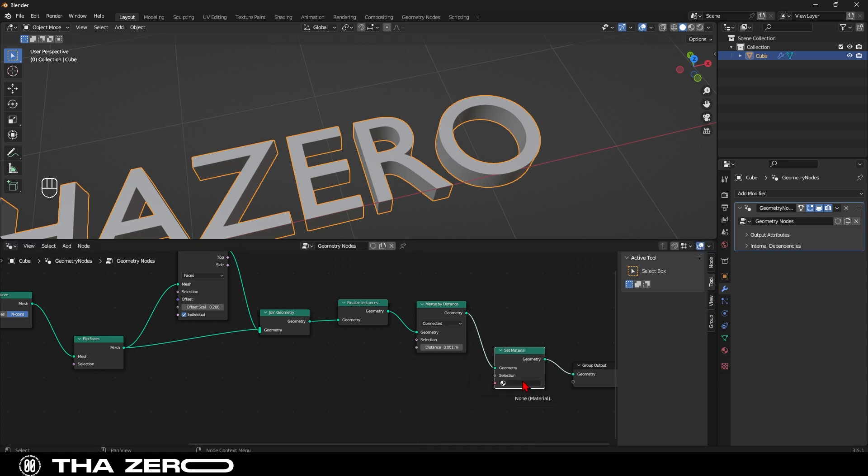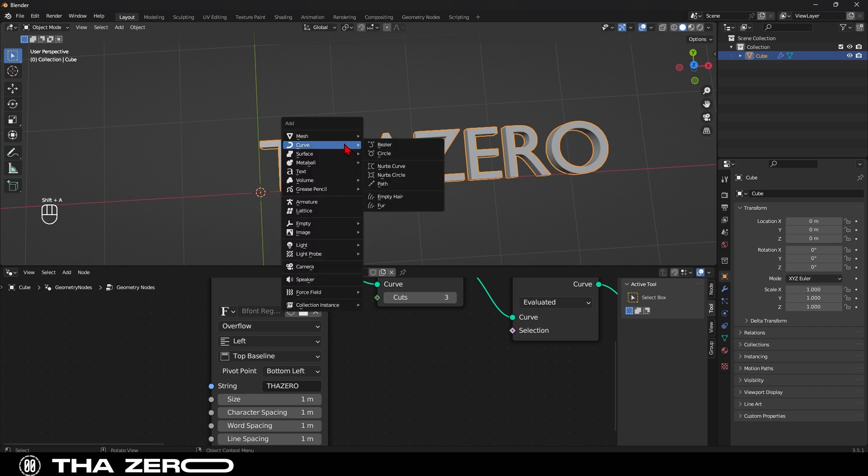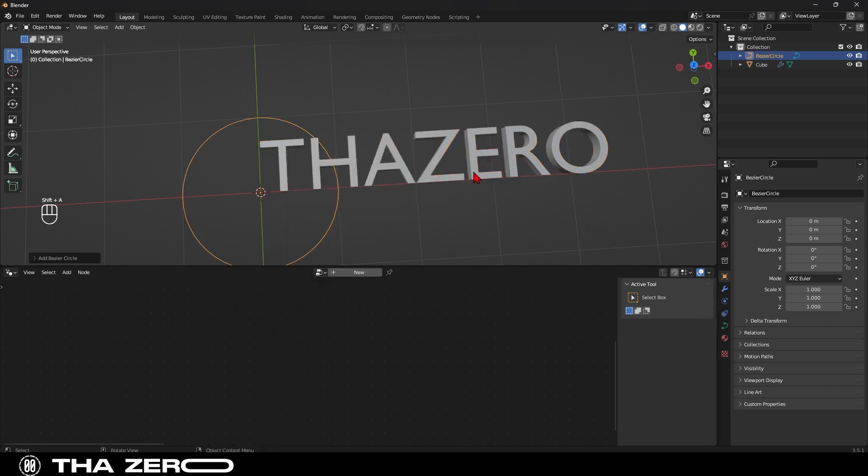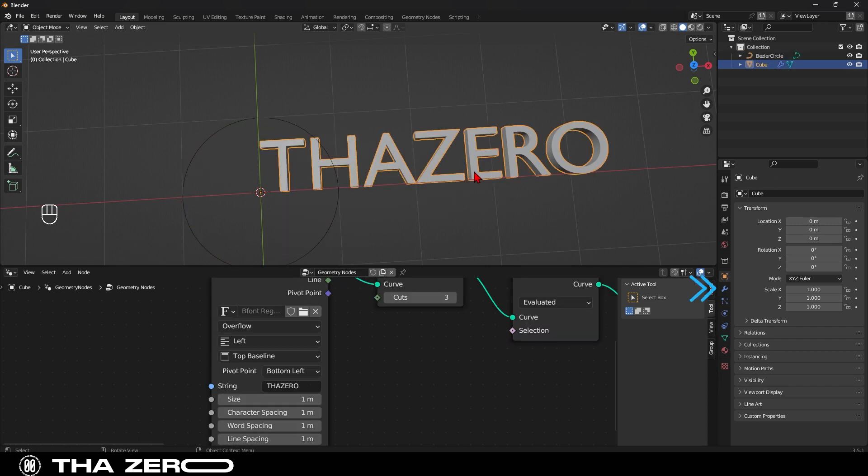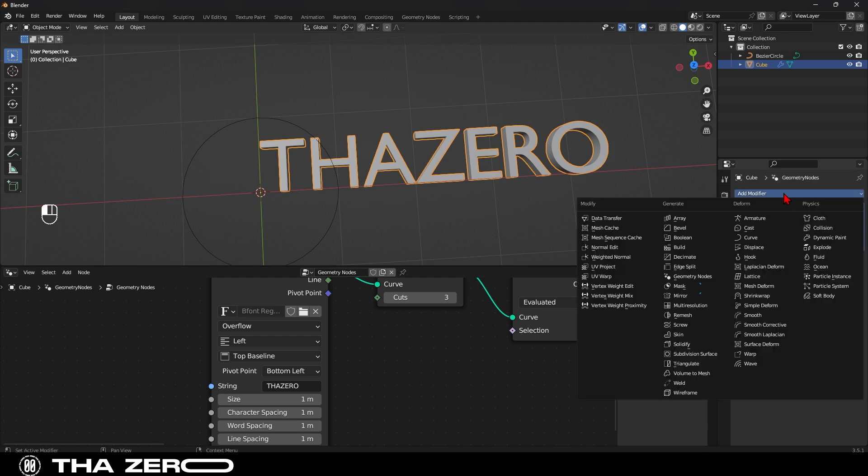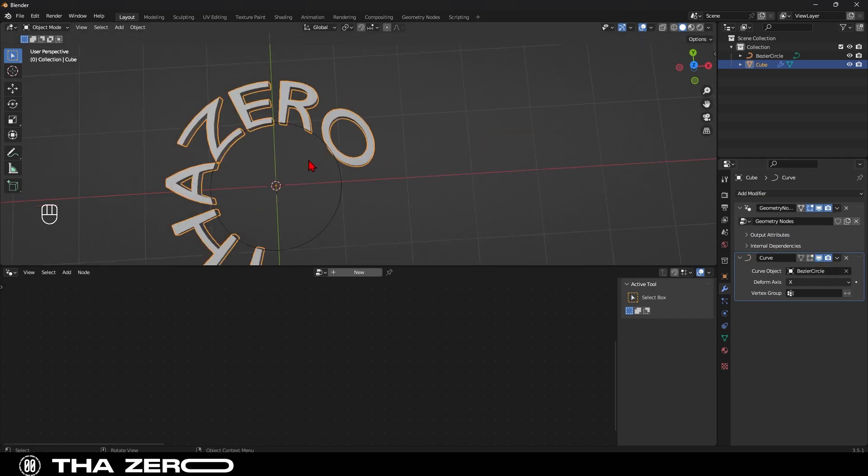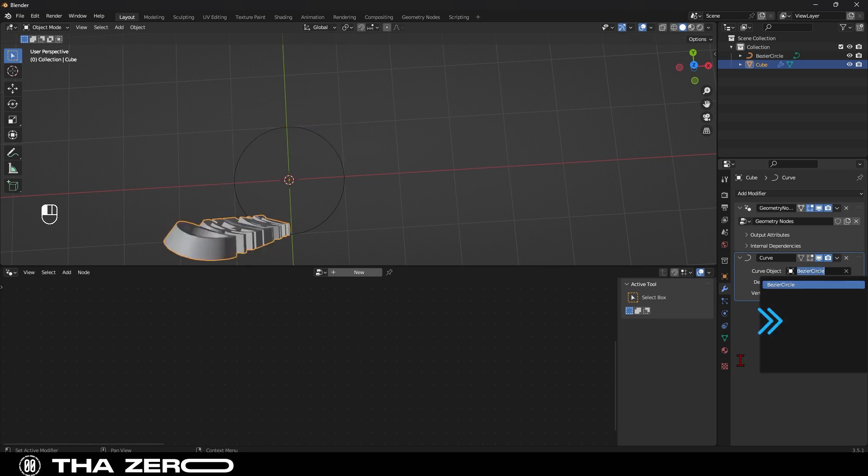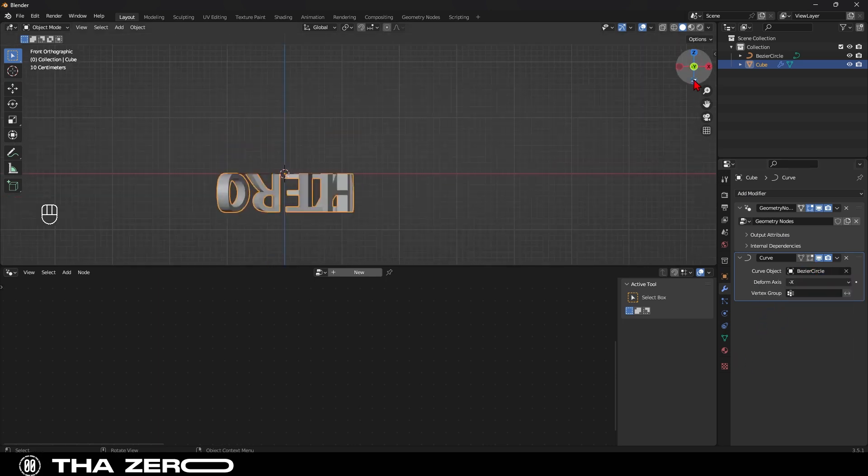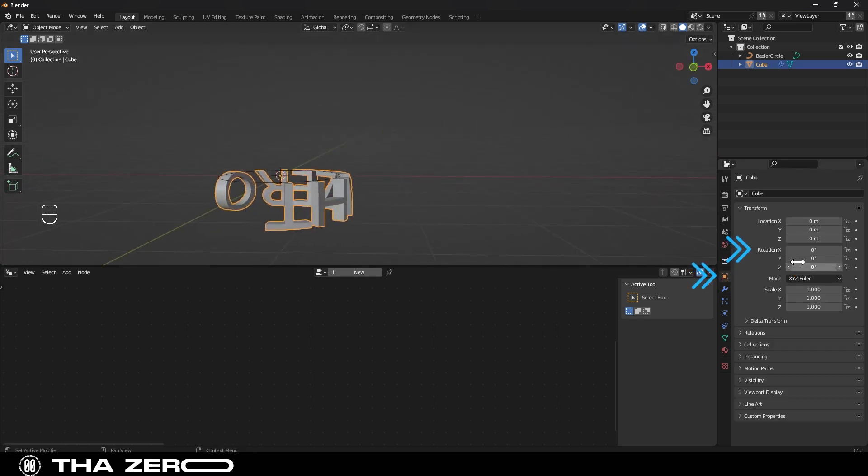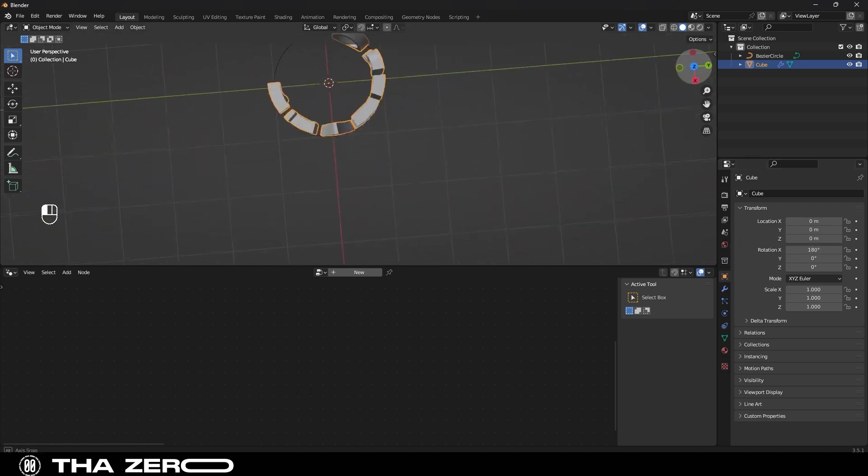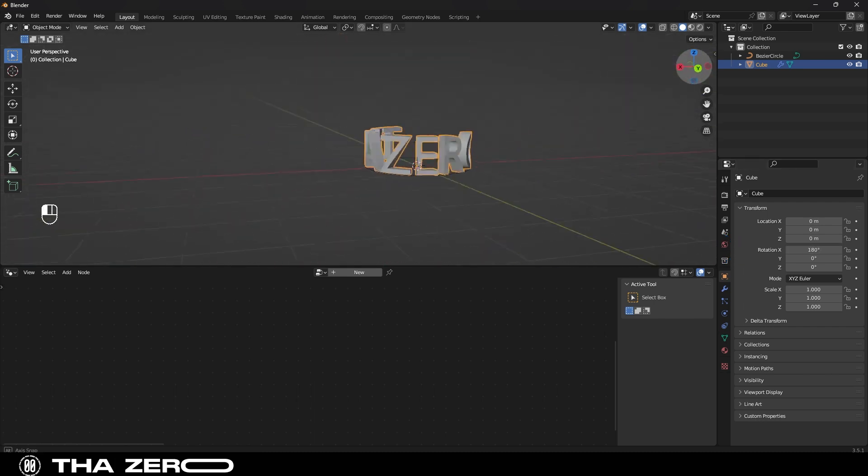Now let's move on to the second part of our tutorial. Using shift plus A, let's add a circle. With our text selected, go to modifier properties and add a curve modifier. Use the eyedropper tool to select our circle. It's normal that it appears like this. To fix it, we simply need to click on minus x. It's normal for the text to be upside down. To fix it, go to object properties and rotate the text by 180 degrees.